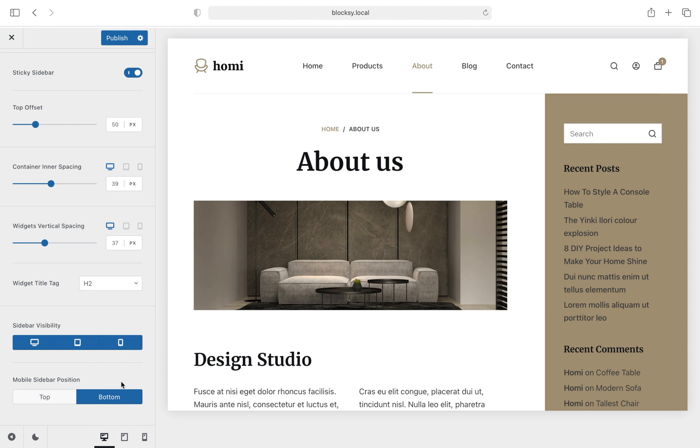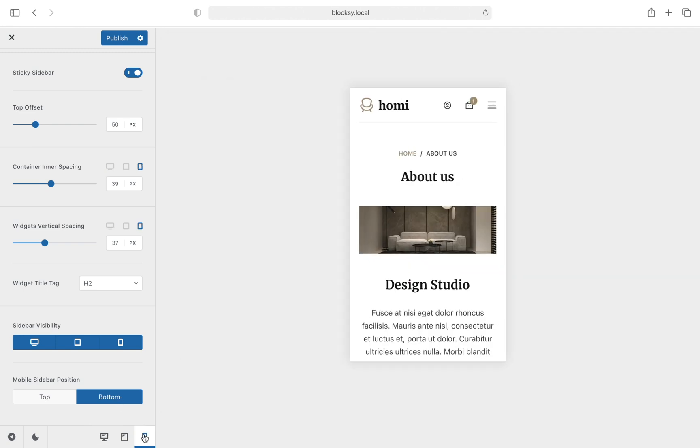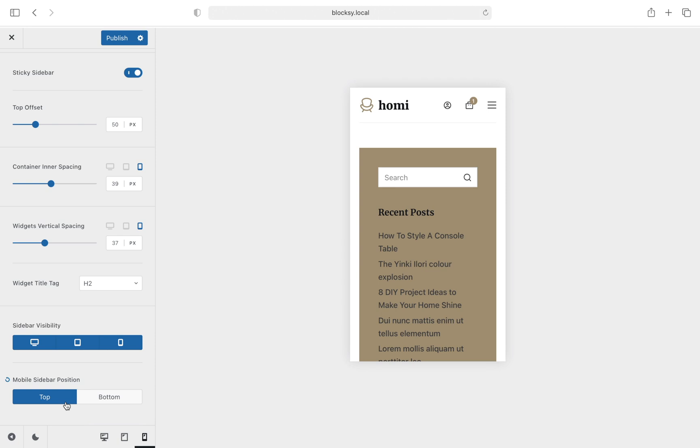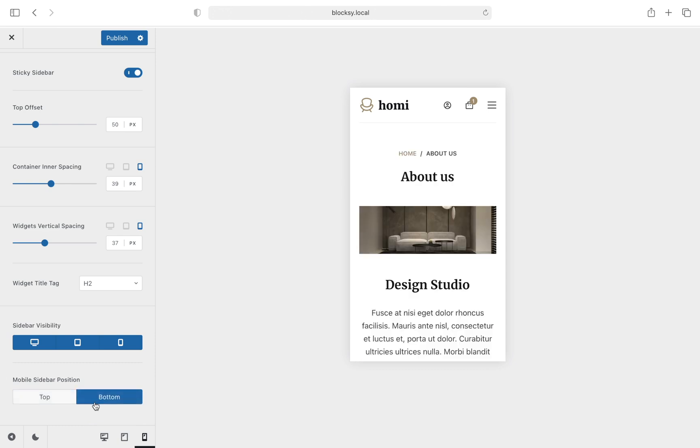We move on to the Mobile Sidebar Position option. Due to popular demand, we have added an option to switch the position of the sidebar for the mobile view. This is useful in case you wish to move the sidebar to the top of the page in case you have some very important information or options to present to your visitors.